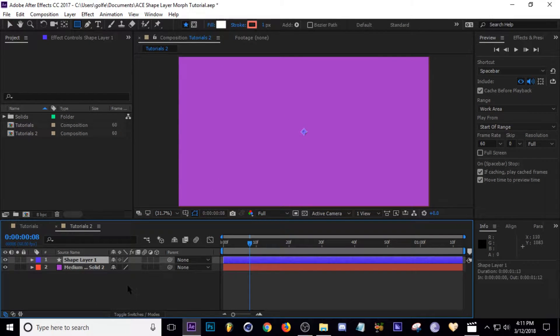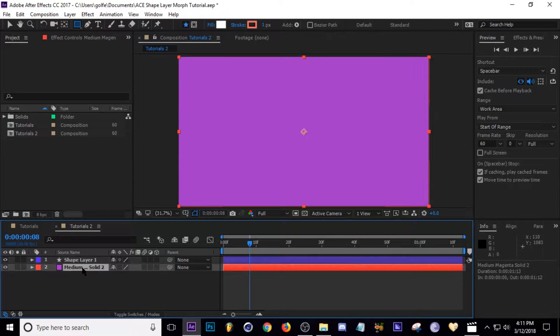Then I'm going to add a shape layer, so let's go to Layer, New Shape Layer. I'm going to show you one quick tip, and that is to hide your shape layer that's the background.